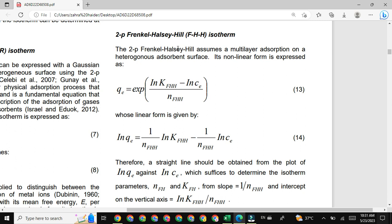This model basically deals with multilayer adsorption on any kind of solid surface. As you know, in previous lectures we have discussed many other isotherm models, for example the Langmuir isotherm model, Freundlich isotherm model, D-R model, and many more. But today's lecture discusses the Frankl-Halsey-Hill isotherm model. It is basically a nonlinear isotherm model for discussing the interaction between adsorbate and adsorbent.